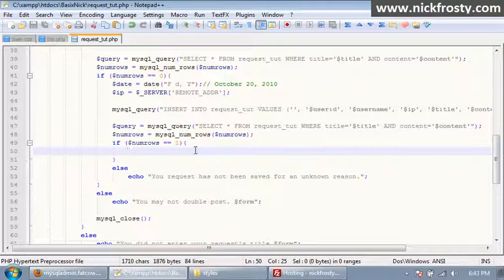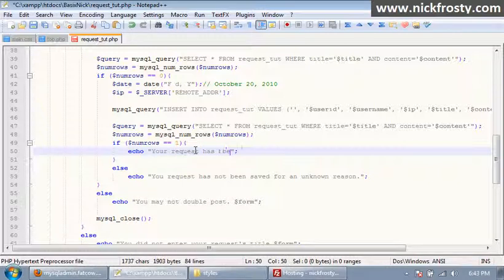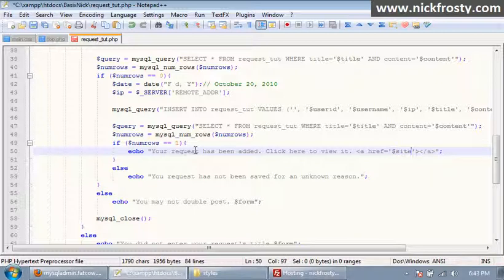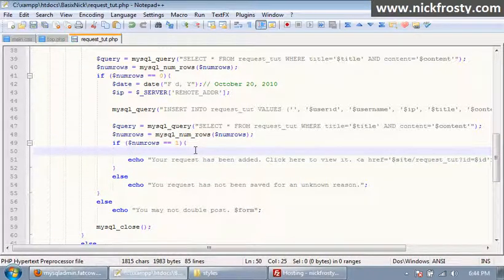If it has been added, we're just going to echo 'your request has been added, click here to view it' and then we're going to have a link — an anchor tag with href equal to your site slash request slash request_put, and after that we want to say ID equals dollar sign ID.